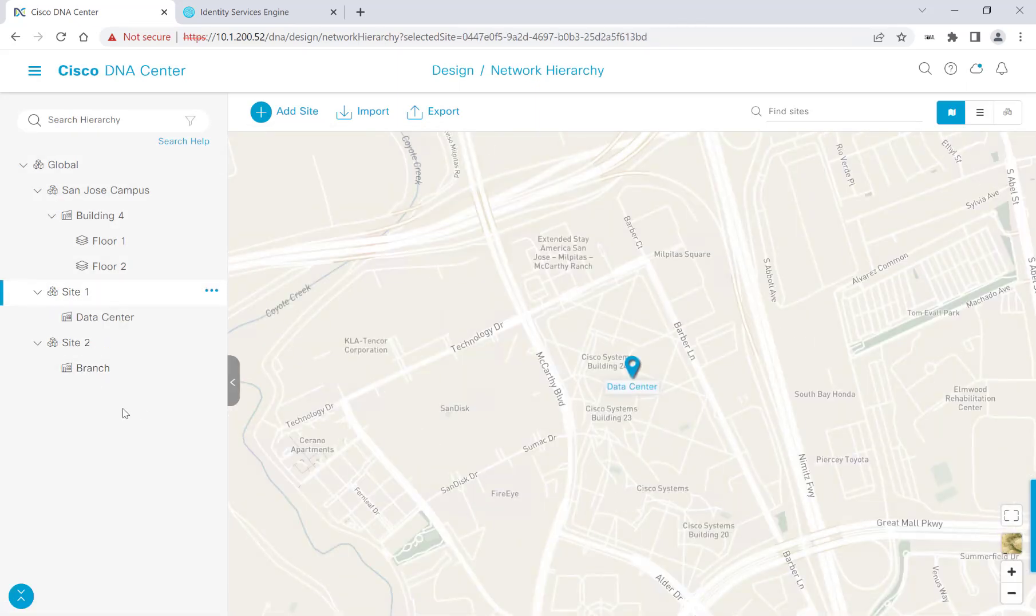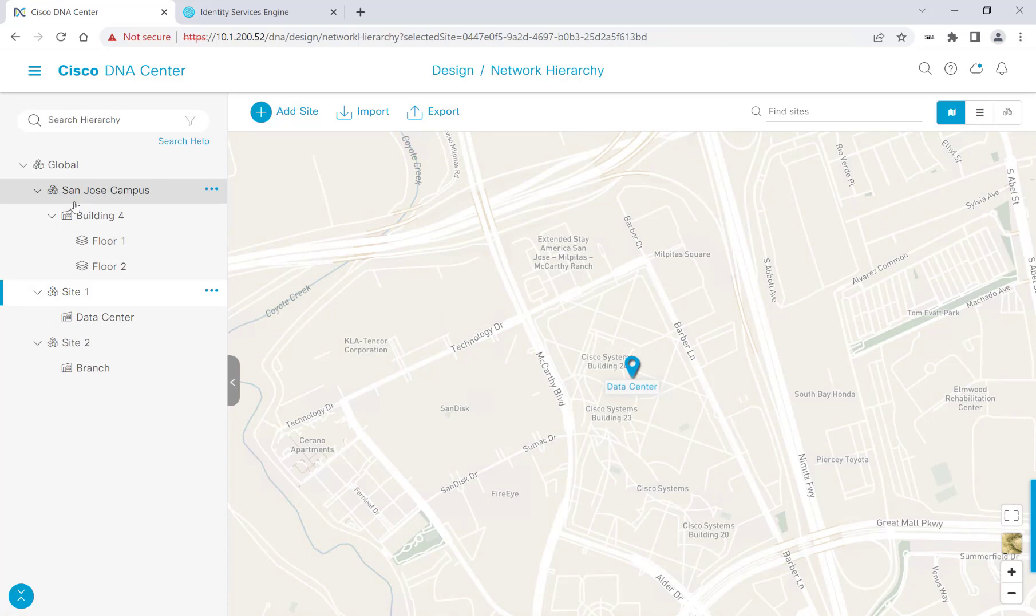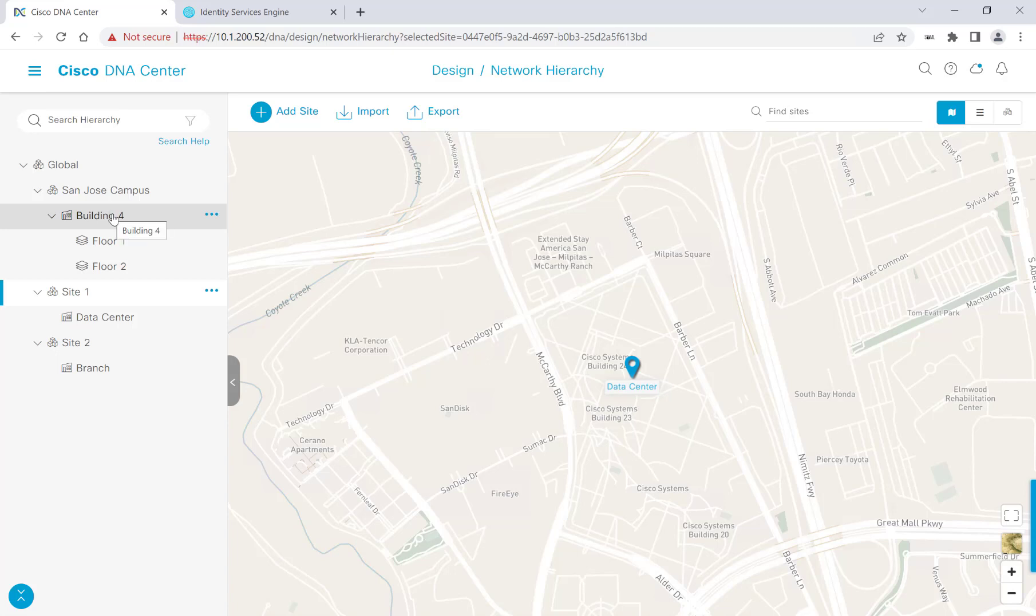I'm all done here. So we see that under Global, I have three different areas, which are San Jose Campus, Site 1, and Site 2. And under San Jose Campus Area, I have Building 4 with two different floors in our building. I have Site 1 that has a data center and Site 2 that has a branch. After we've added all of our sites, you're welcome to head over to Network Settings.